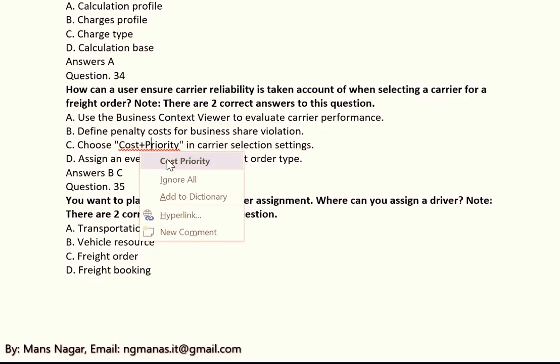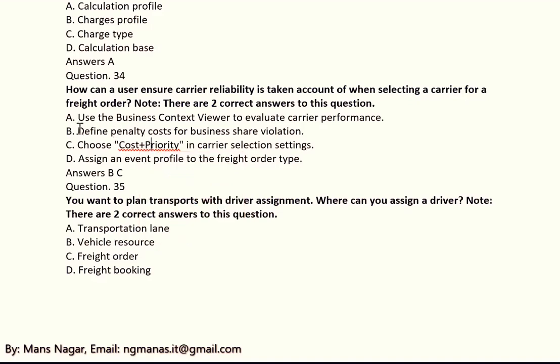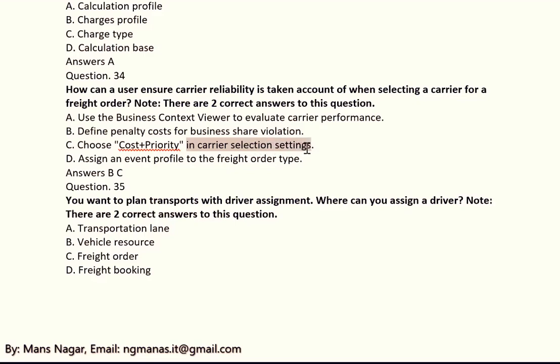The two correct answers are B and C. B means define penalty cost for business share violation. C means choose cost plus priority in carrier selection settings.